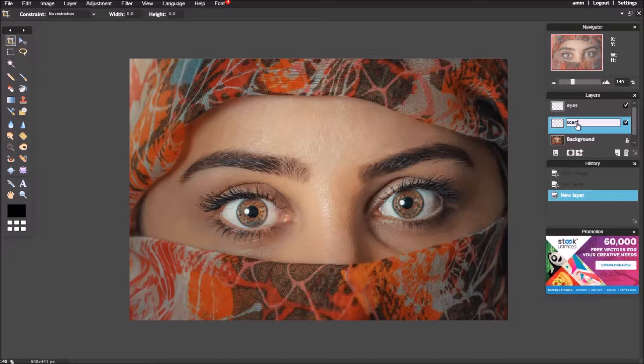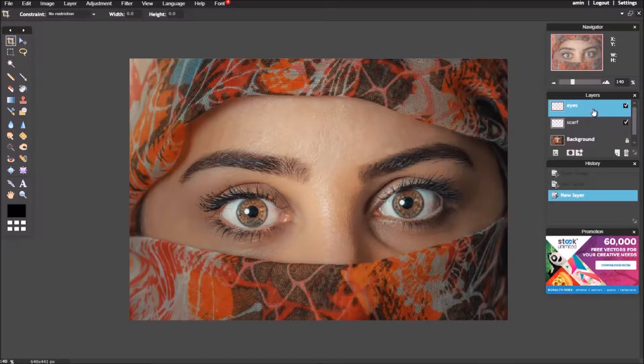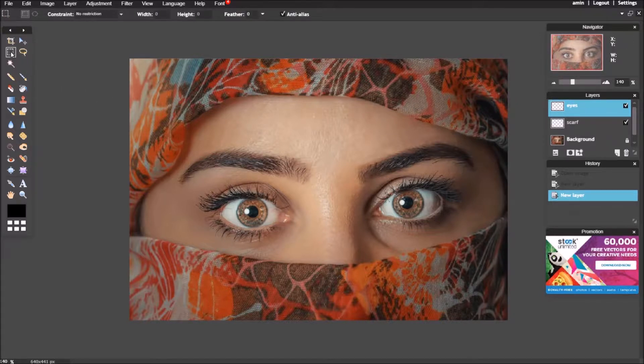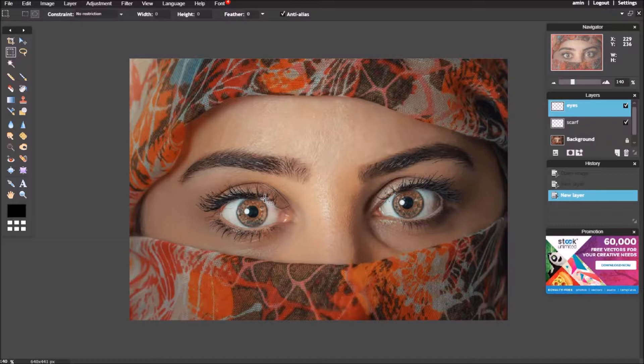Now, I'm going to change the color of eyes. Choose the marquee tool, and from the option bar, choose elliptical marquee tool.